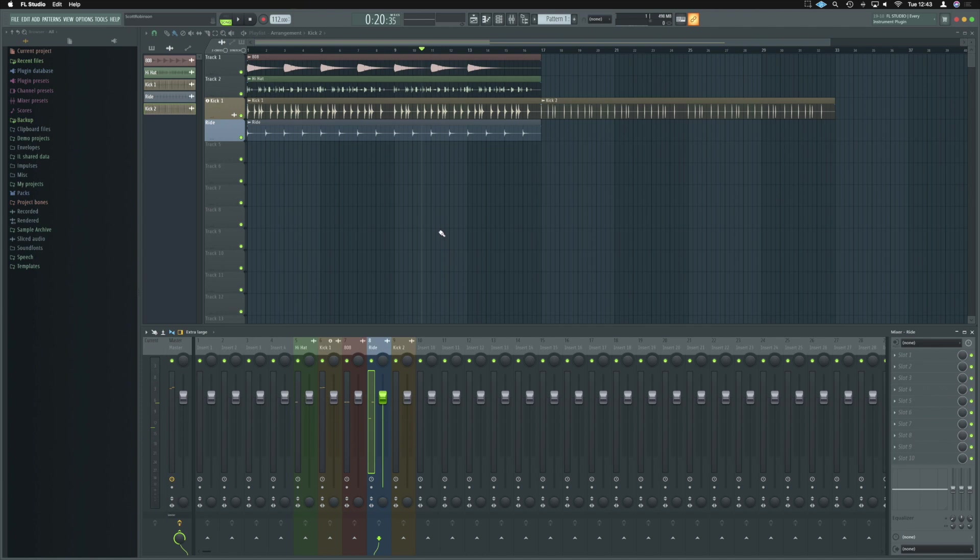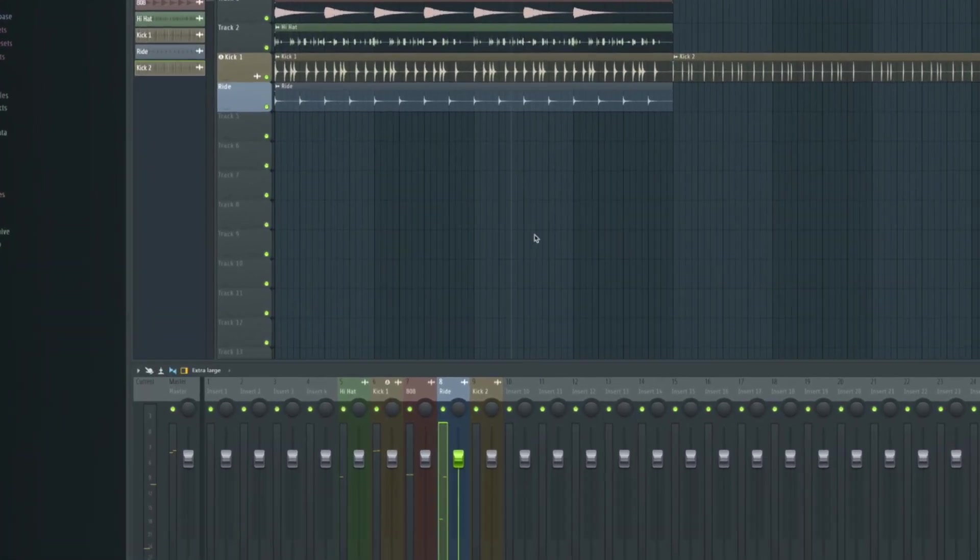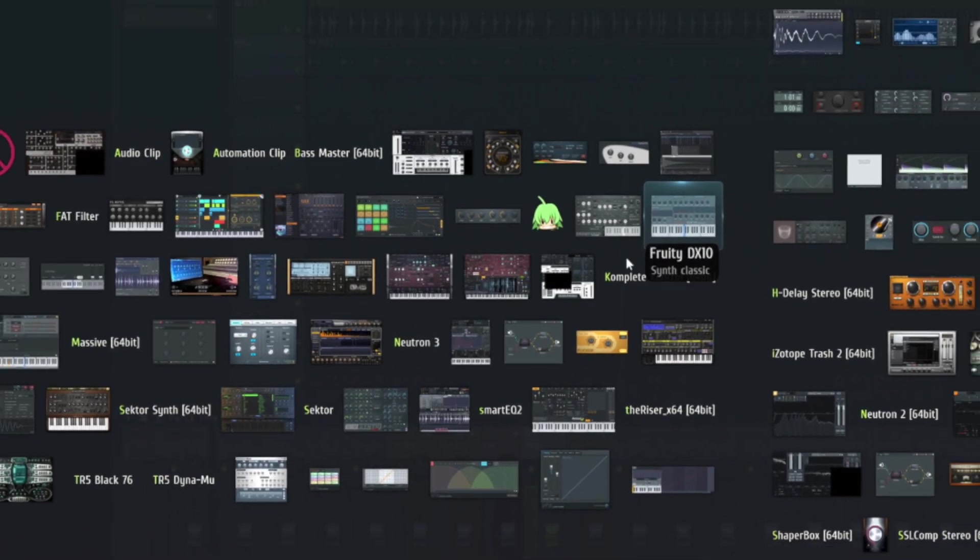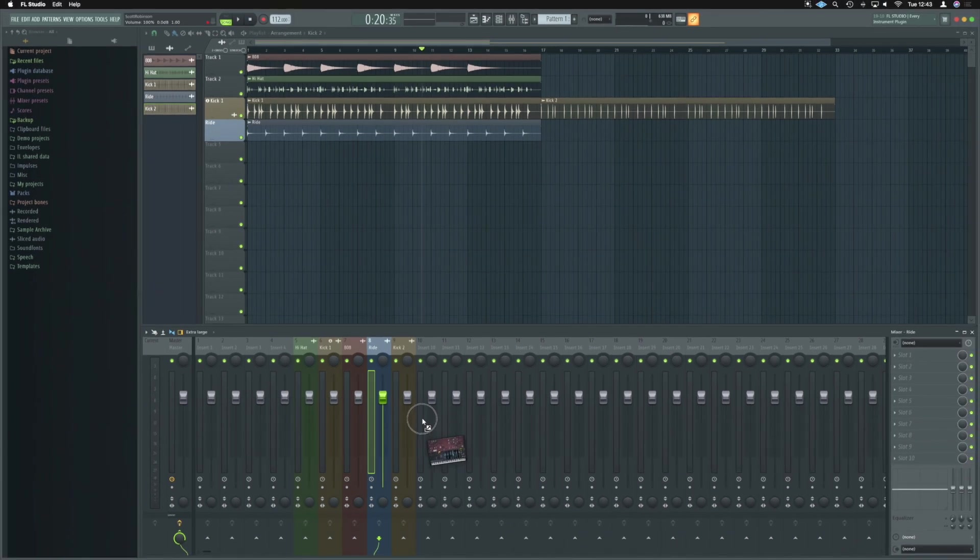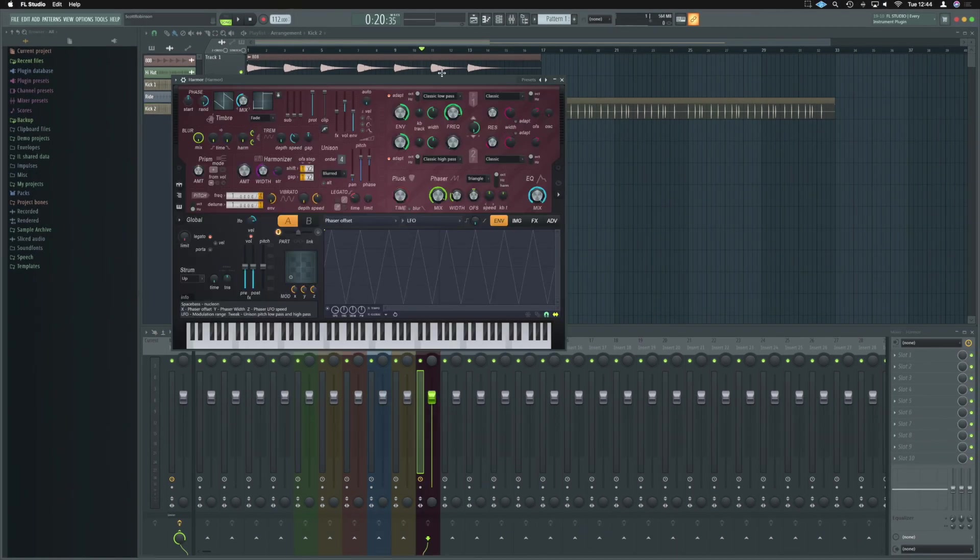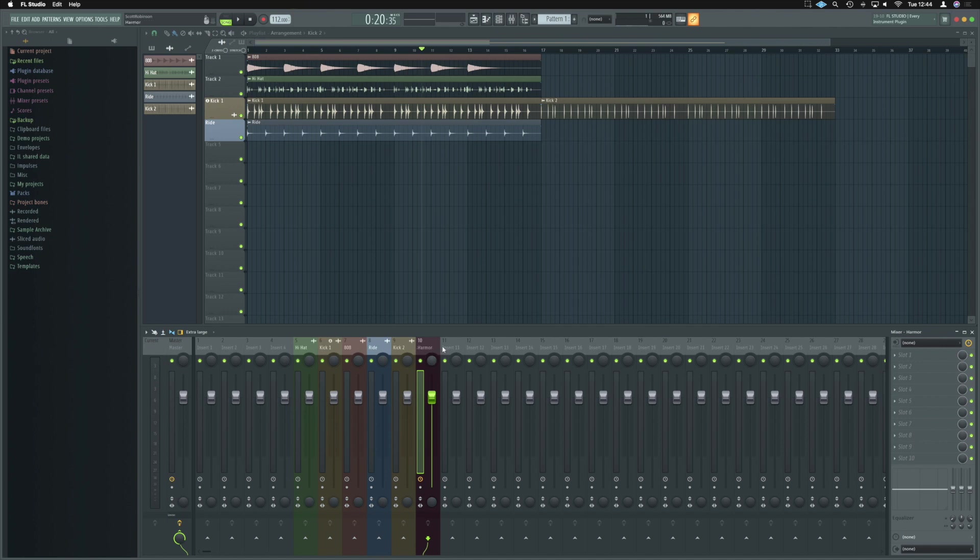All right, so what about instruments? Let's bring in an instrument. We'll press F8 and we'll just grab something like Harmer and we'll just drop that over here on insert 10. And because we dropped that on insert 10 and brought it in that way, it's colored it and named it Harmer. That's really useful for us.